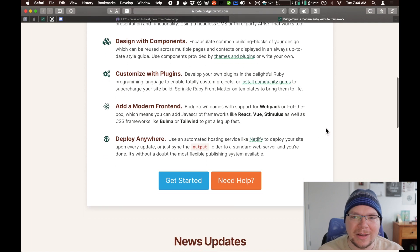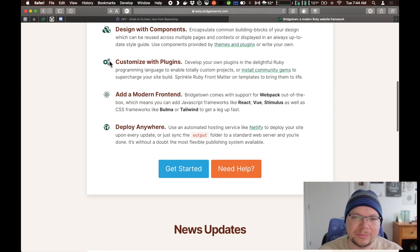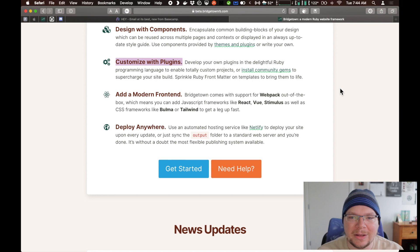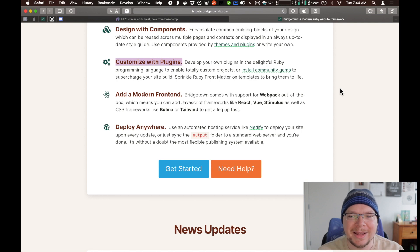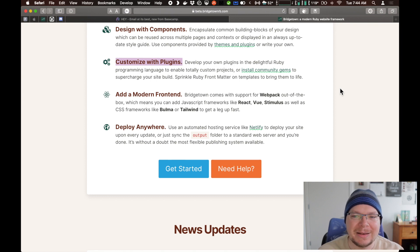You can use components provided by themes and plugins or write your own. Speaking of plugins, you can develop your own plugins using the delightful Ruby programming language. But there's a growing ecosystem now of plugins that you can install that other people have developed. These are called Ruby gems — Ruby packages that you can install to supercharge your site build.